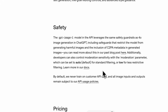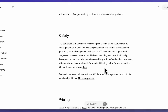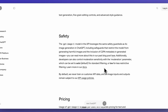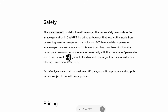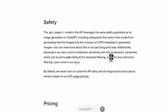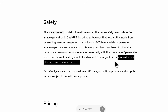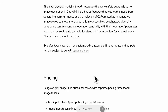As you might expect for the image generation API, there are some guardrails in terms of image generation. They do have some moderation parameters that you can pass into your request. You can set auto mode where there will be standard filtering, or you can specifically set it to low where there will be less restrictive filtering.